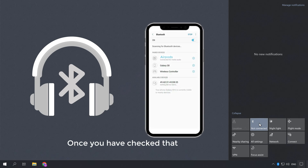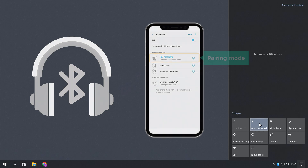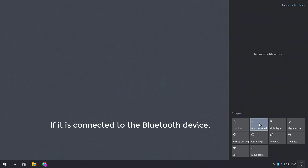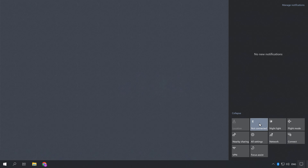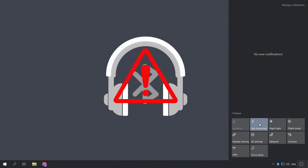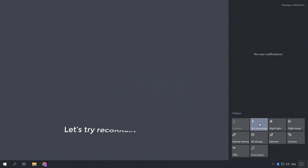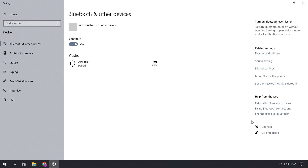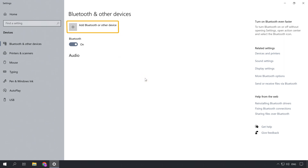Once you have checked that, make sure your headset is in pairing mode, and now try connecting to Windows. If it is connected to the Bluetooth device, you're good to go. If your Bluetooth is still not connecting to the headset, let's try reconnecting the headset. So right click on the Bluetooth icon, click go to settings. Now here, remove the previously connected device — just click remove device.